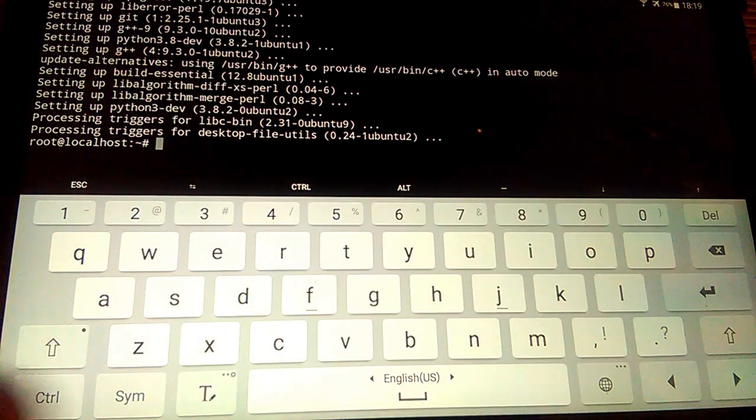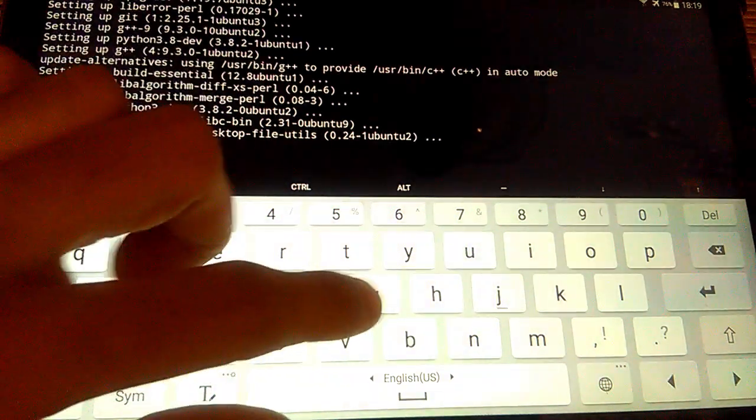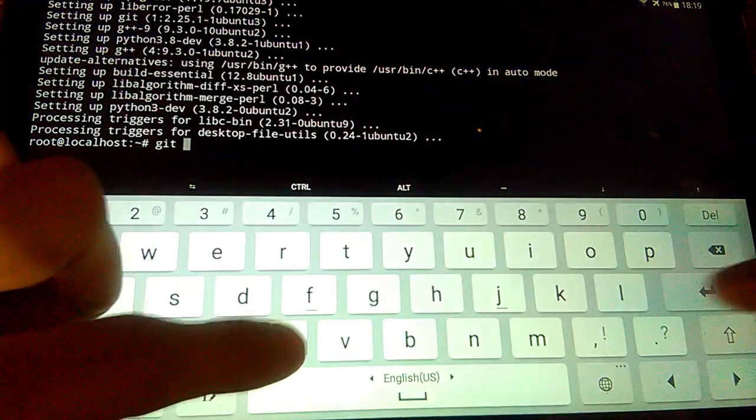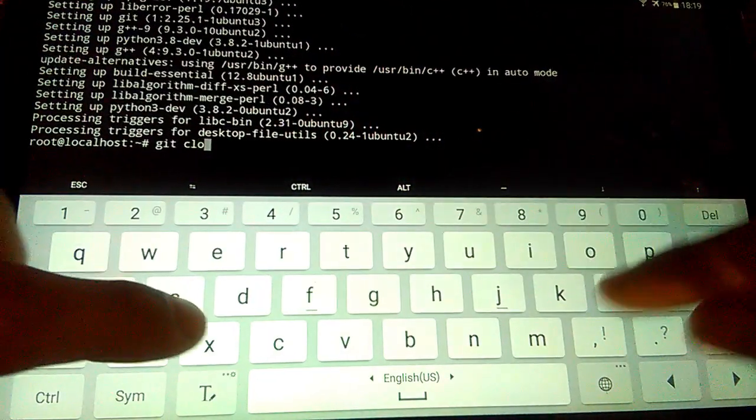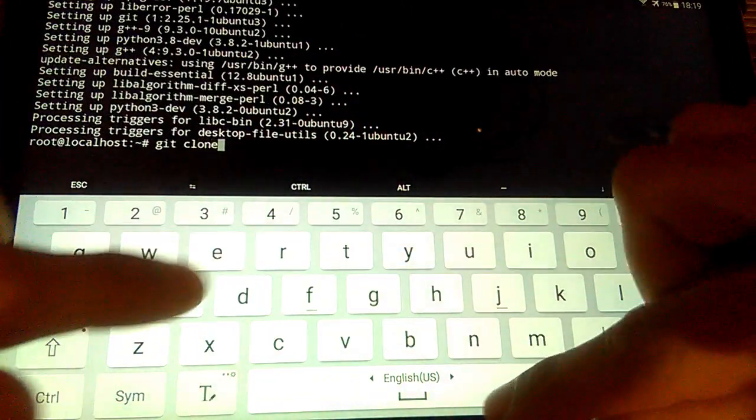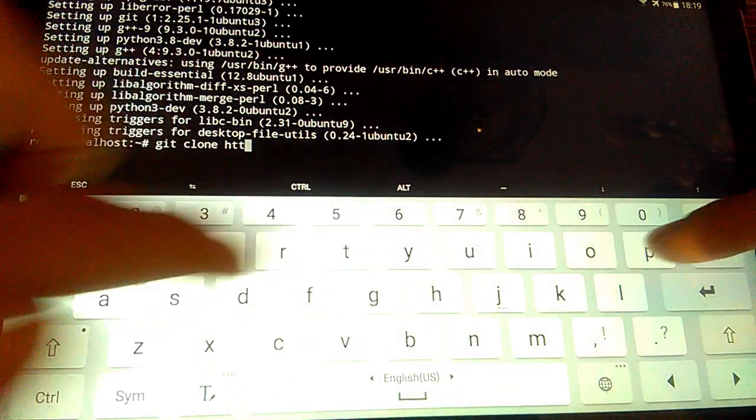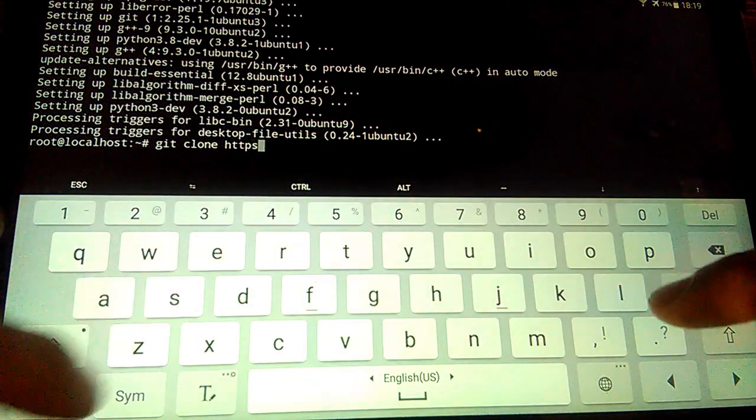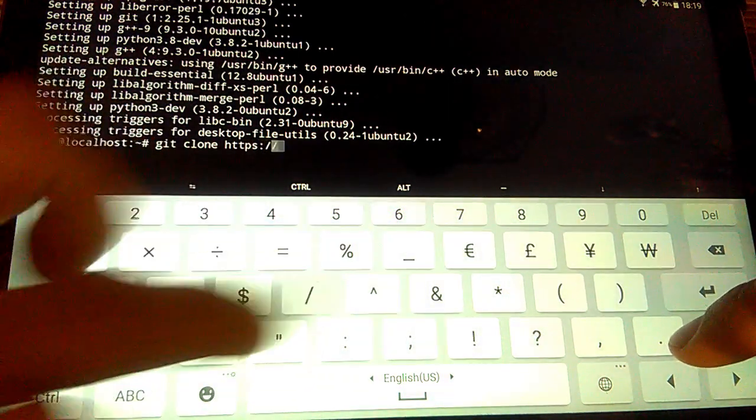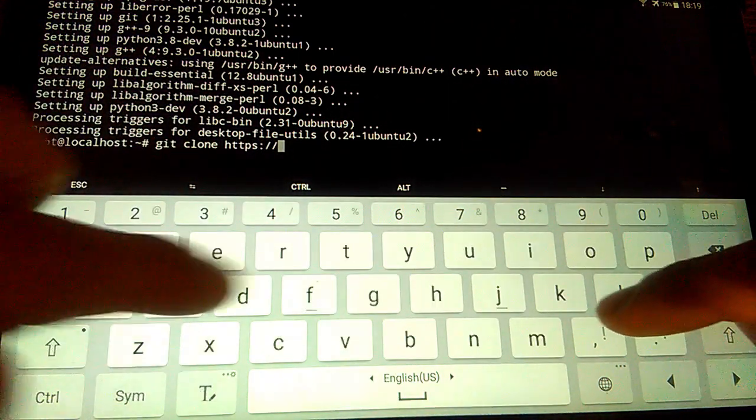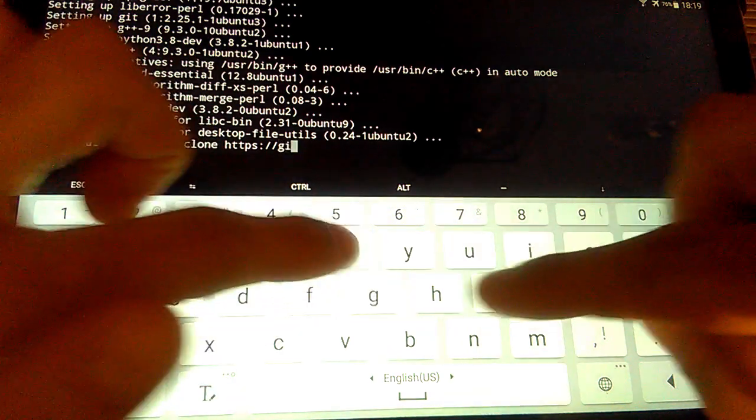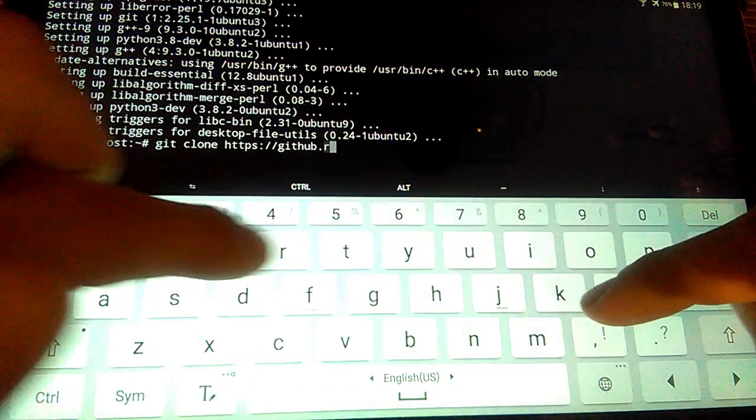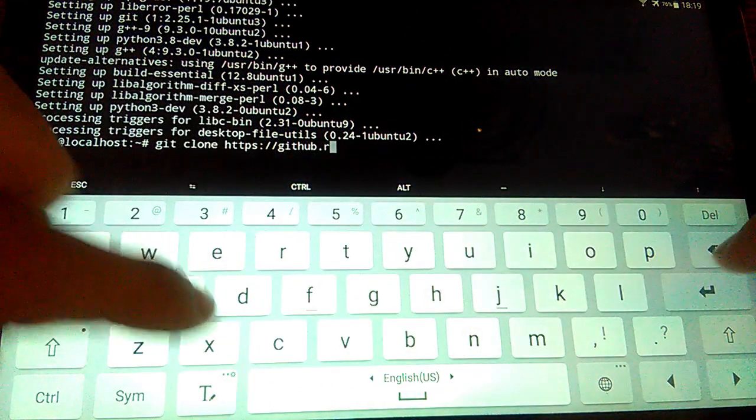After all installed, we need to clone Duino Coin miner from GitHub. Enter command git clone https://github.com/revoxhere/duino-coin.git.